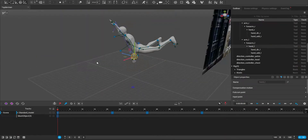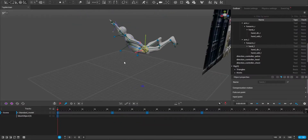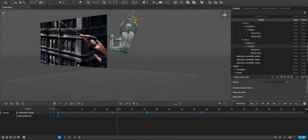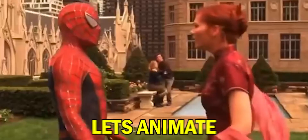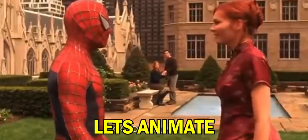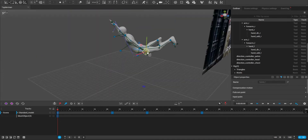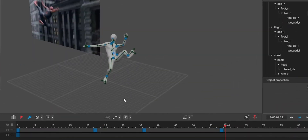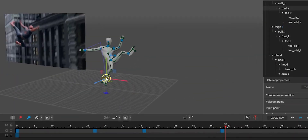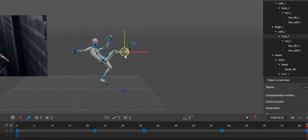For creating the animation, I used Cascadeur. Cascadeur is a free software that you can animate your models in. It's very easy to animate — you just import your reference video and your model in FBX format.